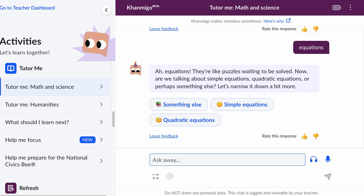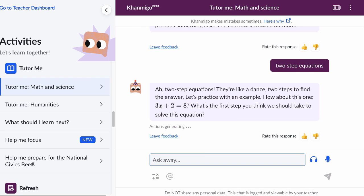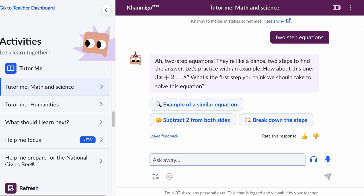So I'm going to say, 'My teacher told me something about two-step equations.' Two-step equations. We could have started here — if the first thing I wrote to Conmigo was 'Hi Conmigo, I'm having trouble with two-step equations,' we could have gotten here a lot faster. Conmigo says: 'Two-step equations — they're like a dance, two steps to find the answer. Let's practice with an example.'